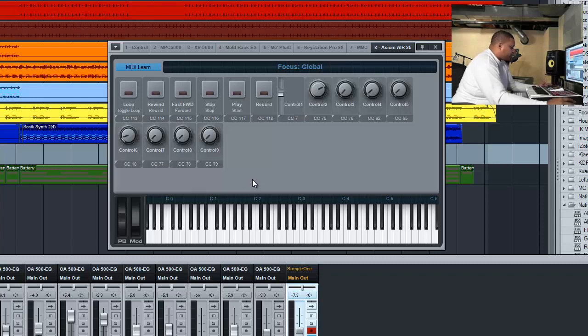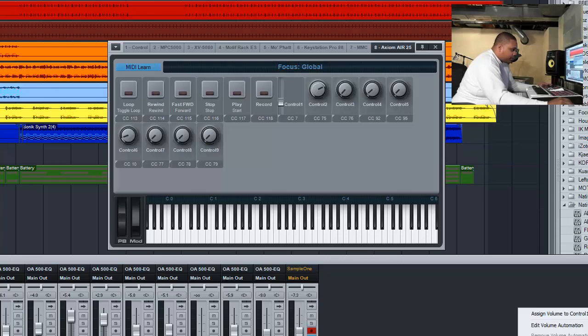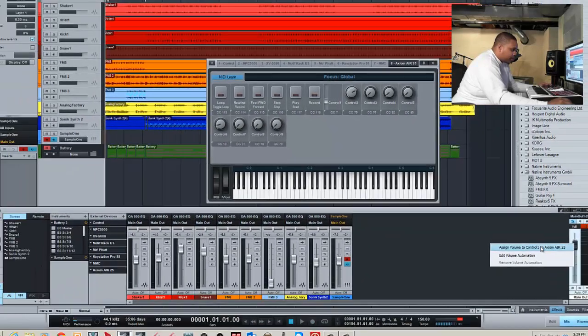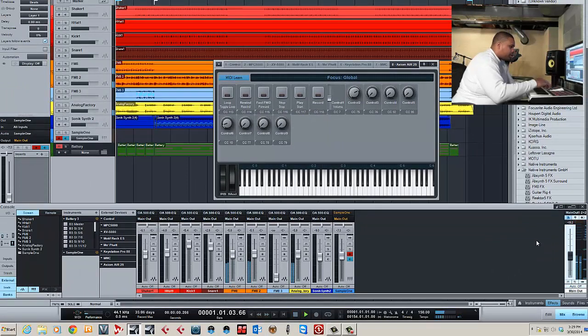Now for instance, if I want to take this fader, you can see it moving here but it's not assigned to anything. So let's say if I want this to be my master fader, I can come over here to my master fader now and do an assign, and it's going to assign it to that control. So now I can control that.